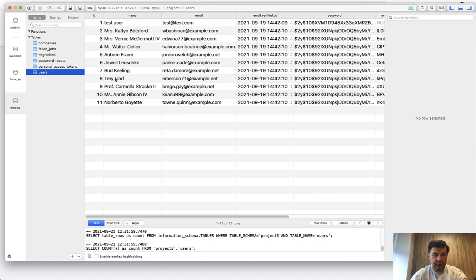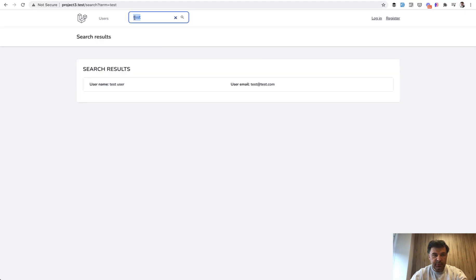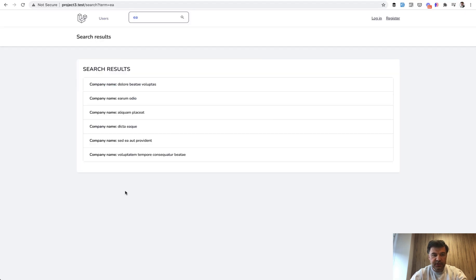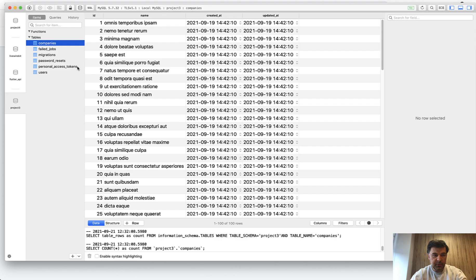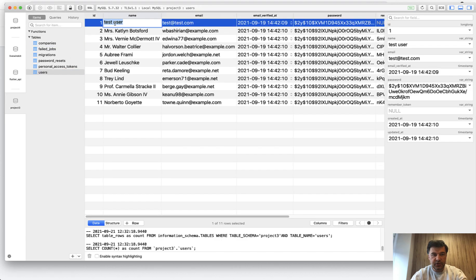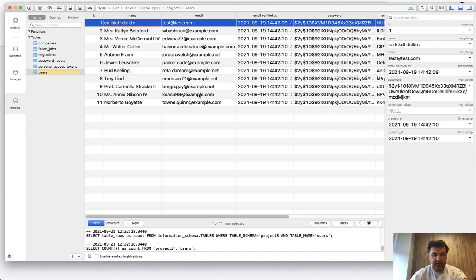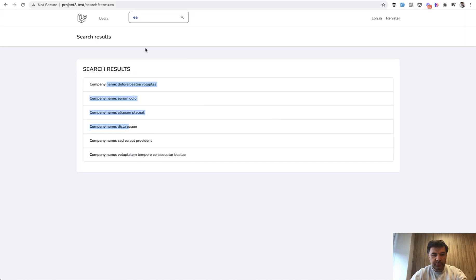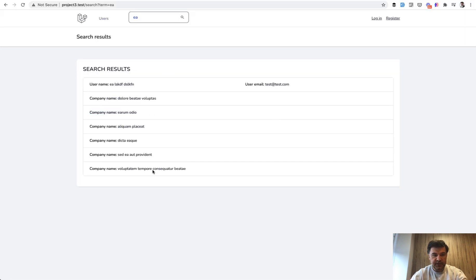But if we search for example EA two letters, it returns companies. But let's actually, to demonstrate, let's turn that into EA something. And now if we repeat that search, we have users and companies.